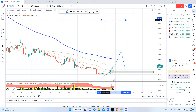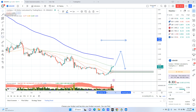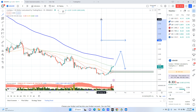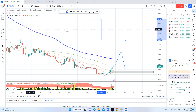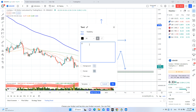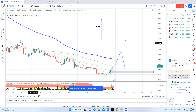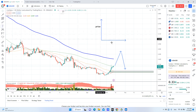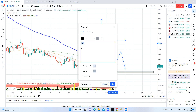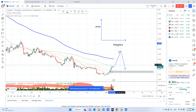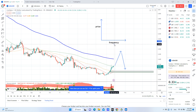You look at all the stores for price. On one axis you have price, and on the other axis you have frequency — how many stores are selling for that price.